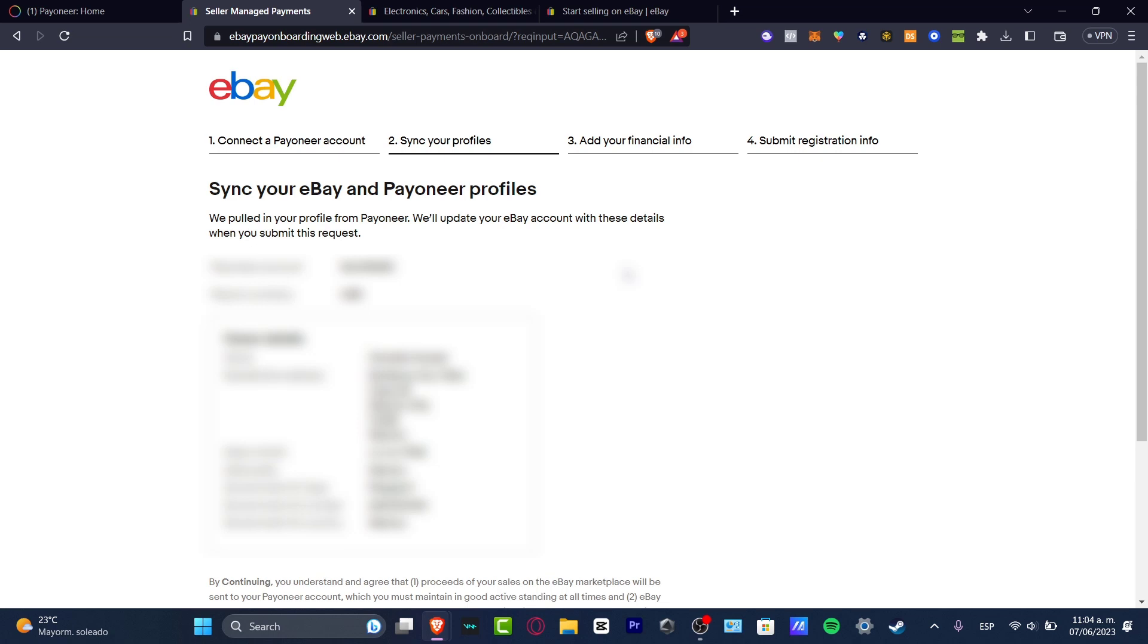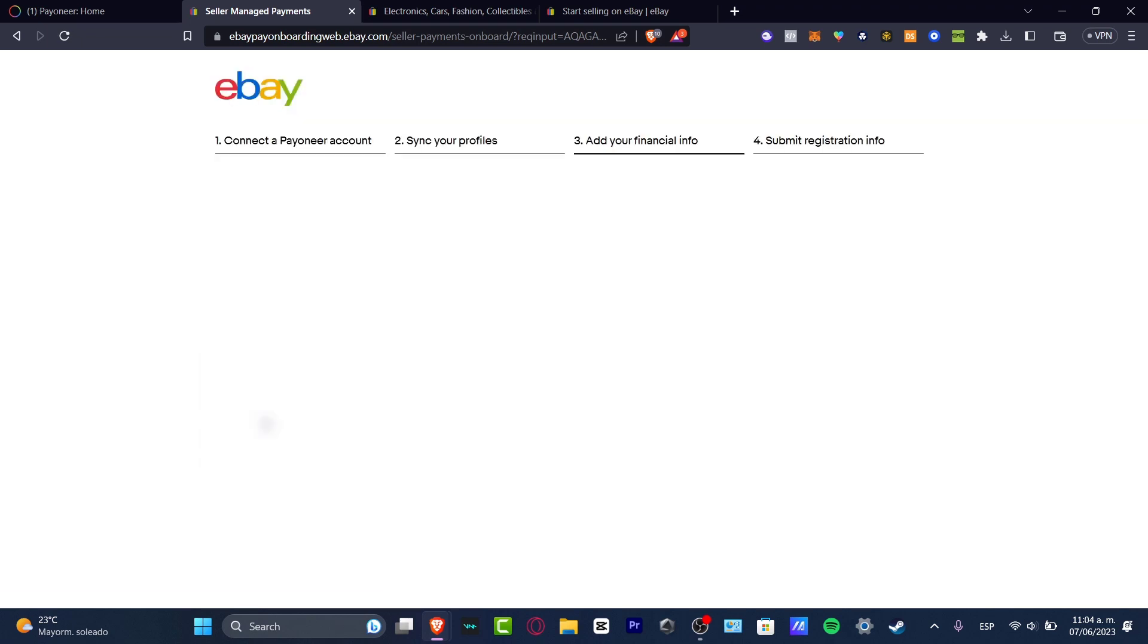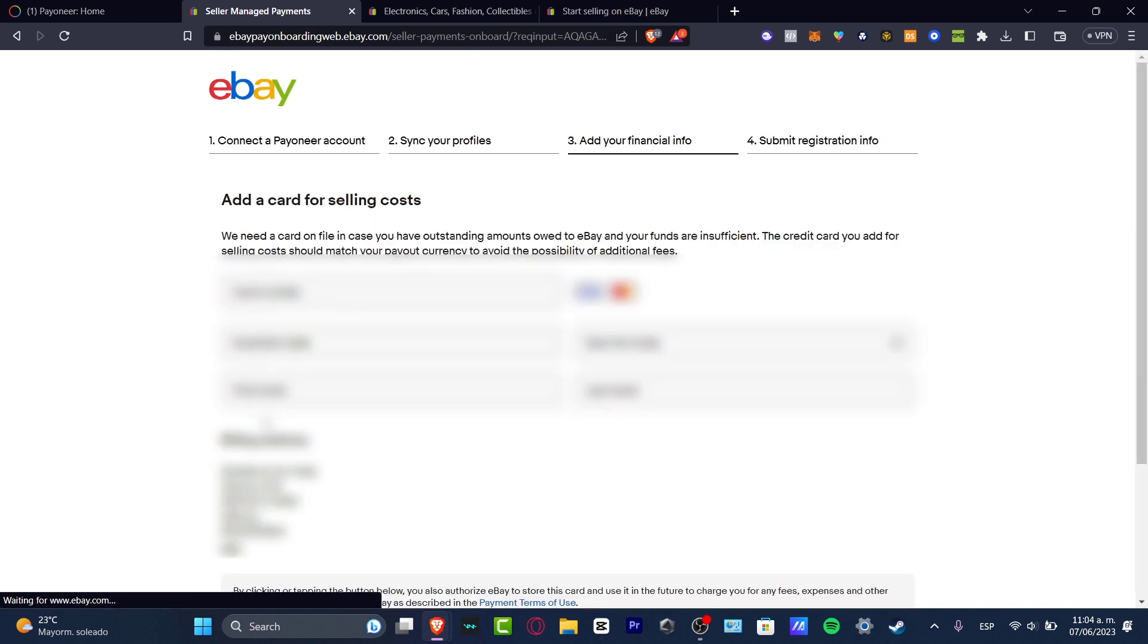This is just the Payoneer account, your payout currency, your own details. Then you scroll down and hit continue. You want to make sure that you have the right information. Otherwise your eBay and your Payoneer account, both of them will be deleted or just removed from the internet.